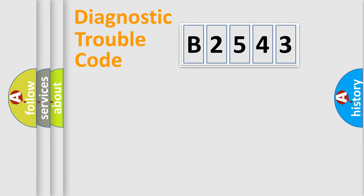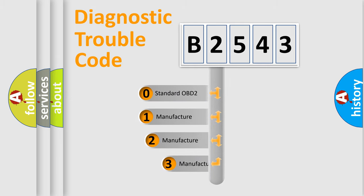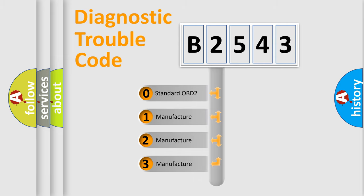Powertrain, Body, Chassis, Network. This distribution is defined in the first character code.